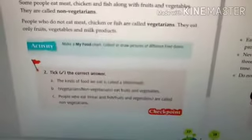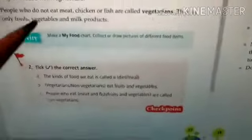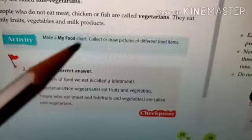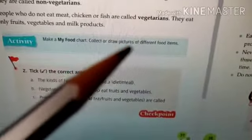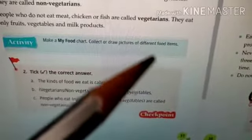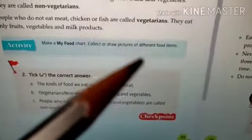Now, there is an activity which is given in your course book. Let's see what the activity is. Here it is — the activity is called 'Make My Food Chart': collect or draw pictures of different food items.